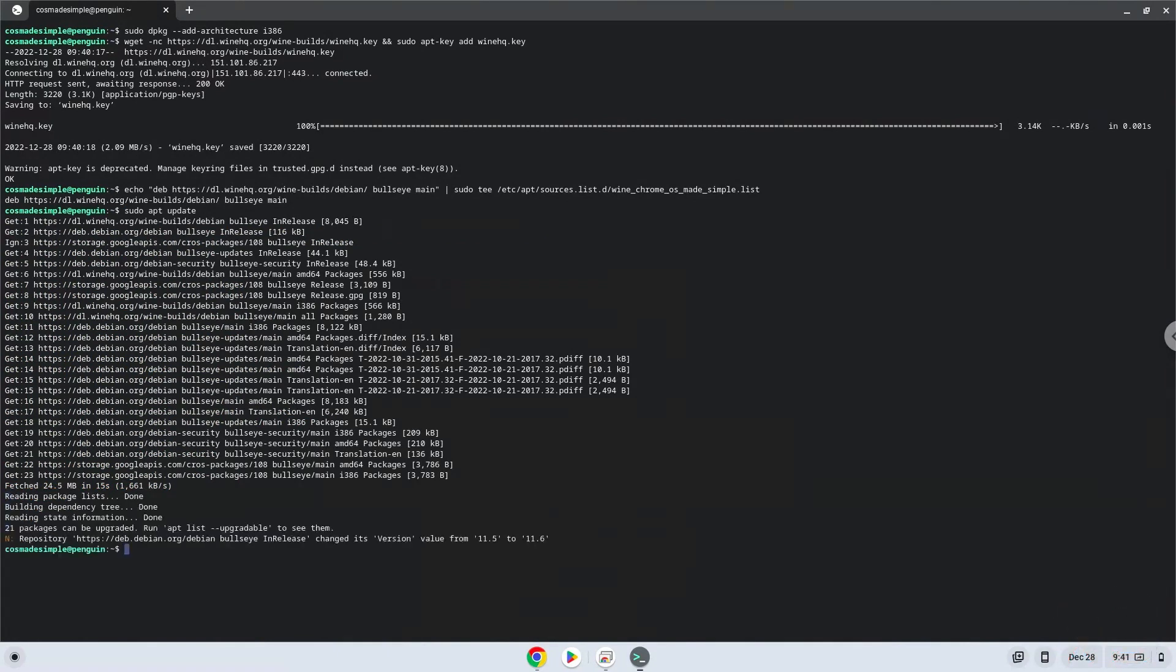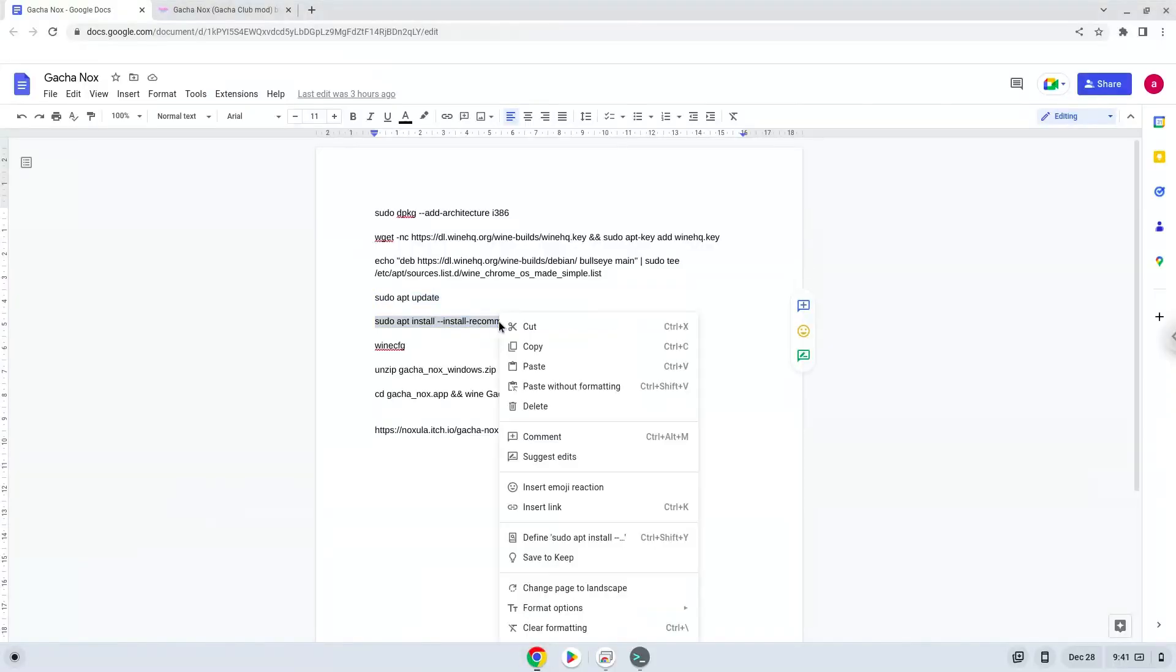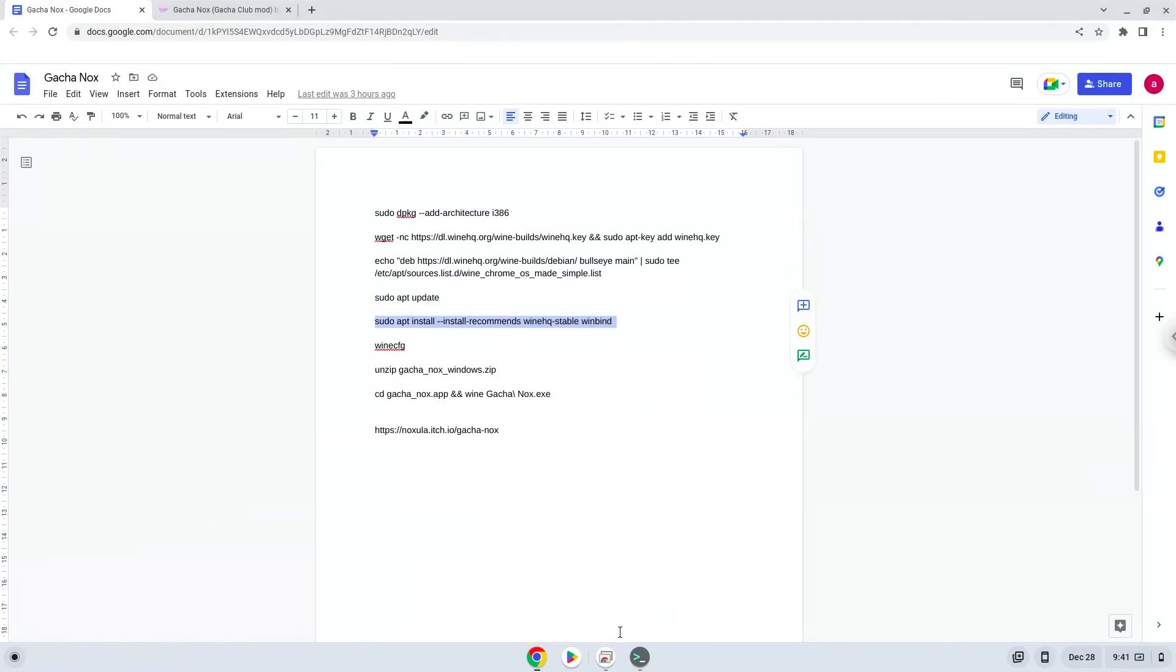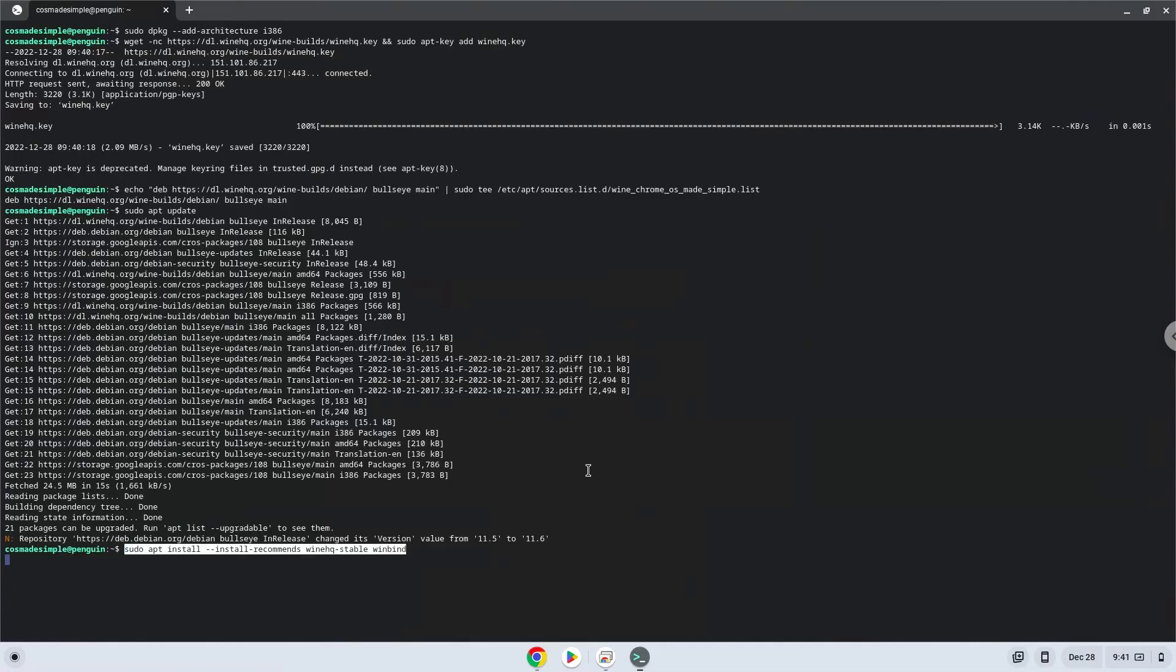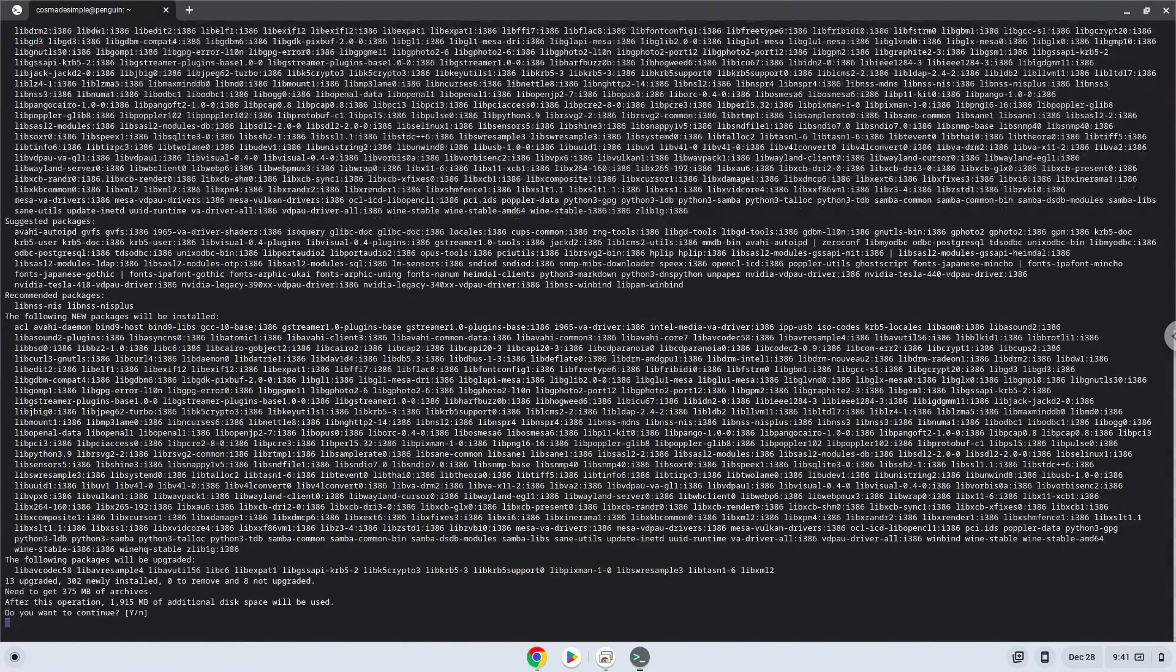Now we will install Wine. Press Enter to confirm the installation.